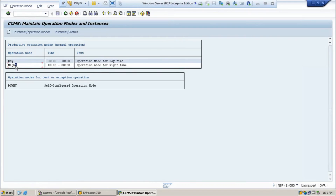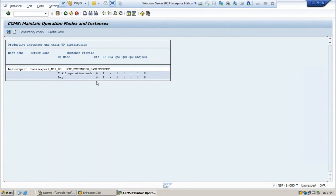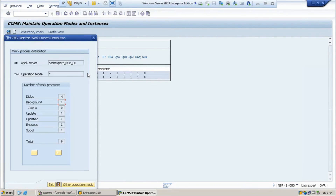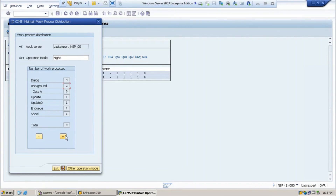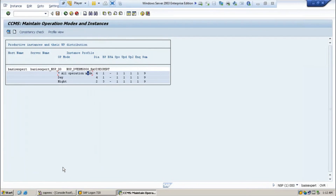Now select the night row and double-click on 'all operation mode'. Select 'other operation mode' and choose 'night'. In night time you want more background work processes, so give three background and two dialogue work processes. Click save. Now in night time you will have only two dialogue work processes but three background processes will run. This is how you schedule the work processes accordingly for day and night.